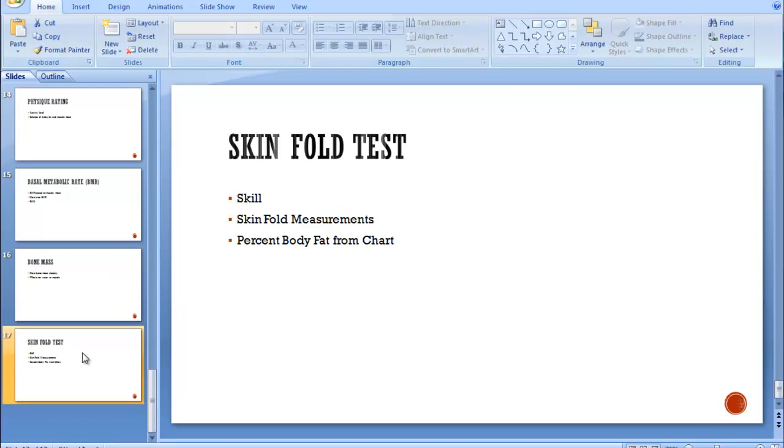And skinfold tests. We've talked about when you have to use a skinfold chart. That's going to be the skill that we use in class. Go in and find out your percent body fat and learn how to use calipers.